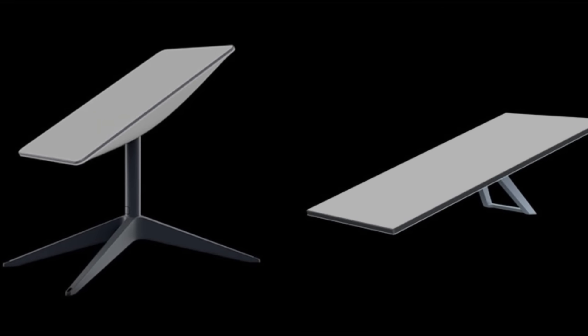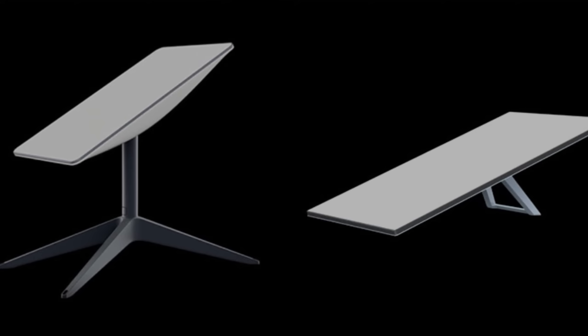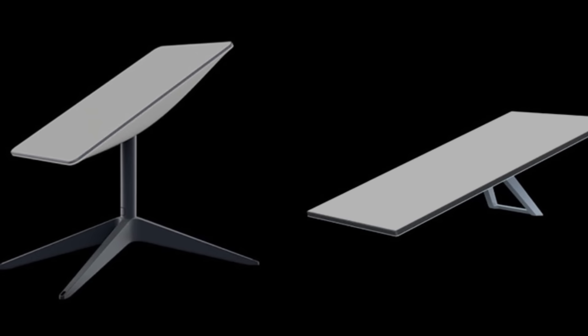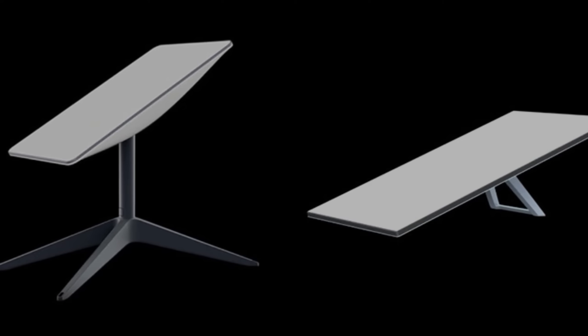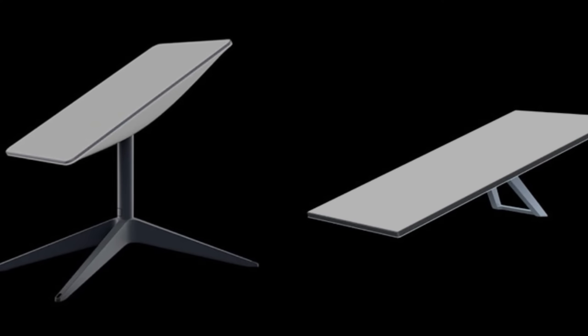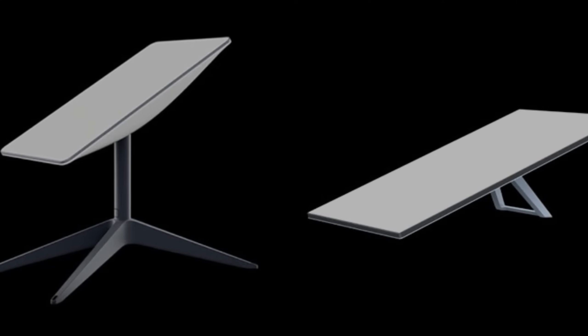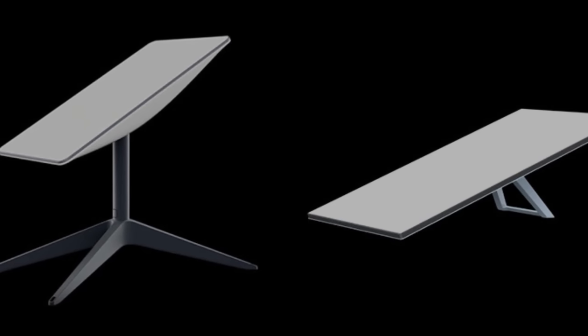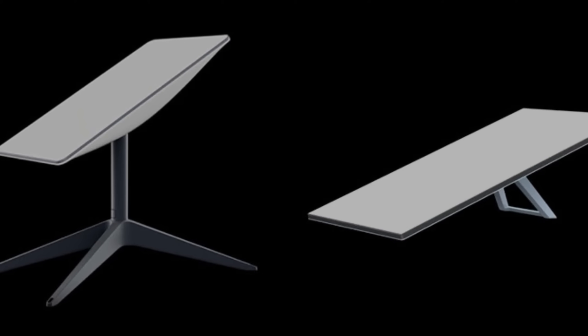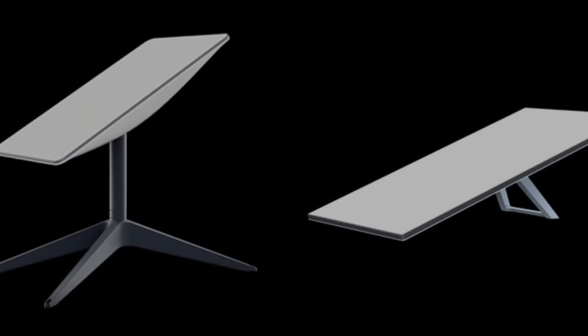Today, we're going to dive into the world of Starlink and explore the differences between the second and third generation of their technology. So buckle up, and let's get started.